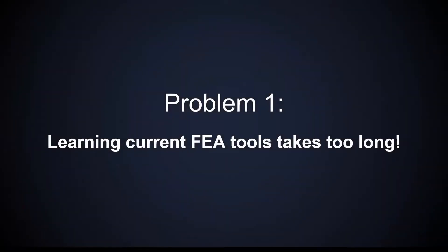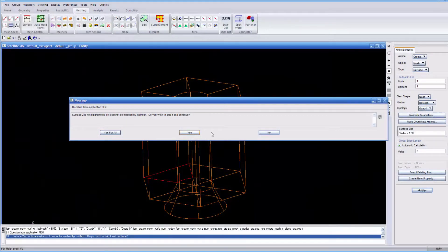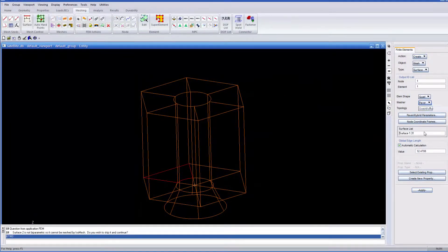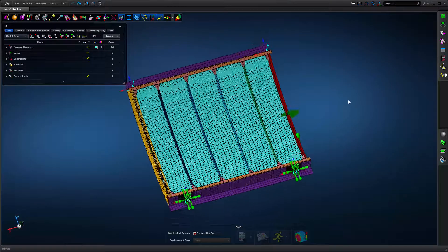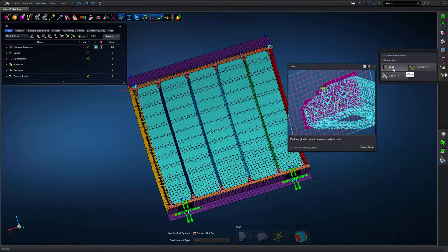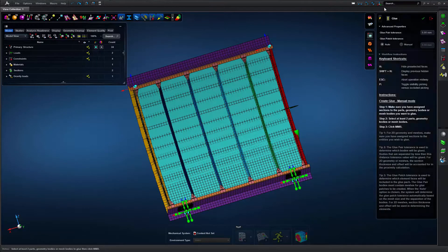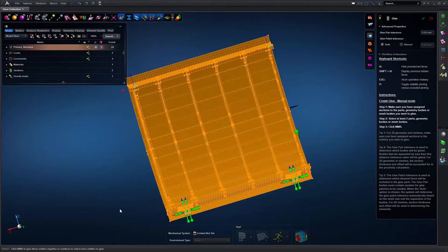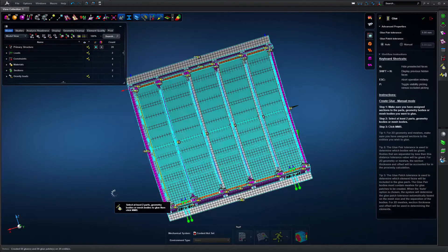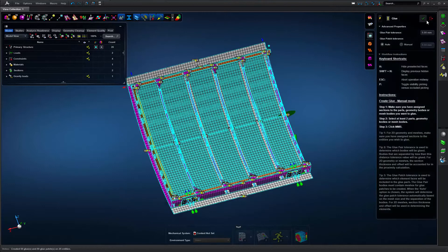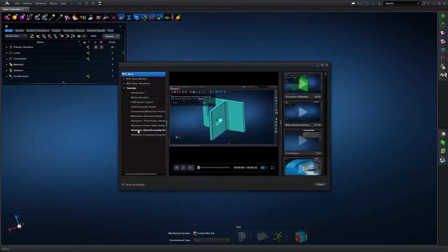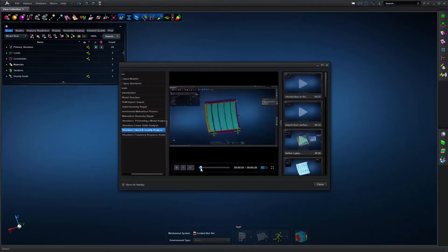The aerospace engineering workforce is turning over, resulting in engineers with less experience. This means that analysis tools need to be easier to learn and more user-friendly. MSC APEX contains an intuitive user interface that limits the number of menus and icons a user must learn. Help is built into the GUI along with video tutorials, localized into five languages. Engineers can learn the tool in a matter of days without a costly training program.